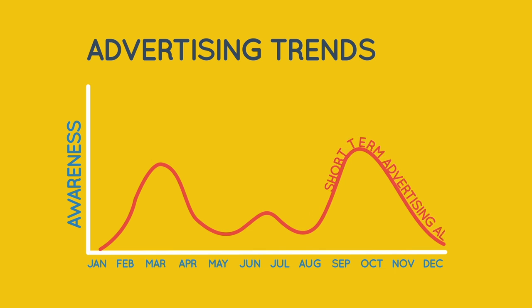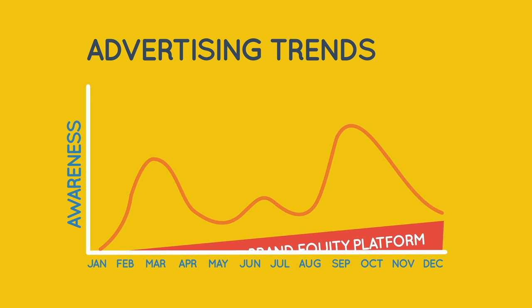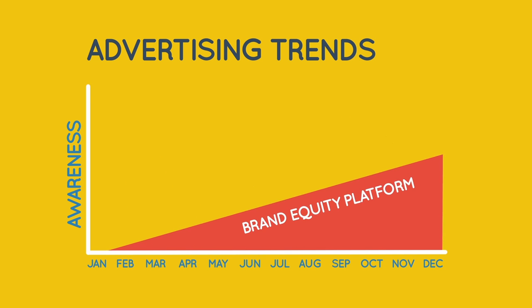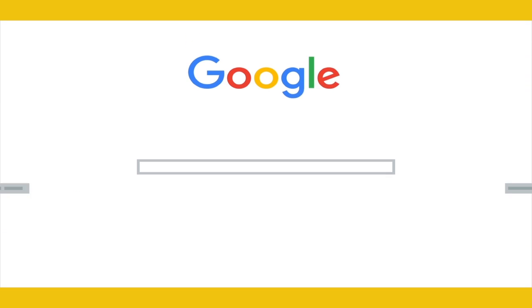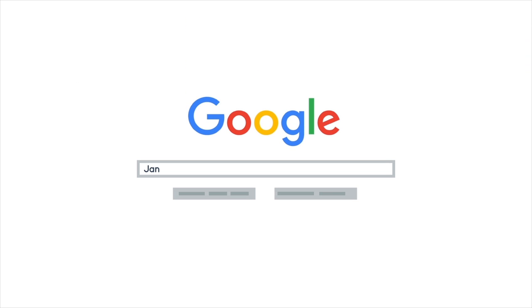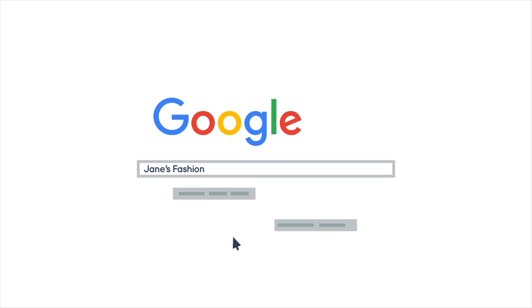Continuous advertising builds your brand equity, so you sit at the forefront of your customers' minds. And when they go online, they search for you by name, cutting out your competition.